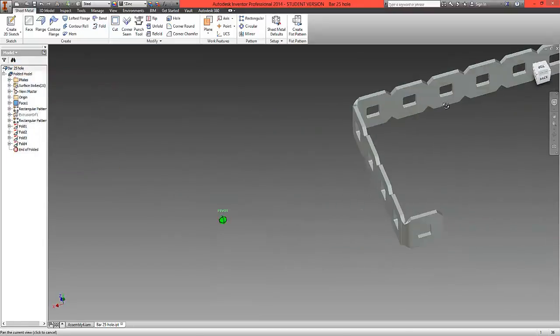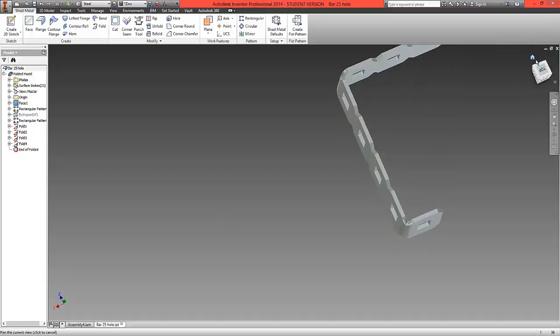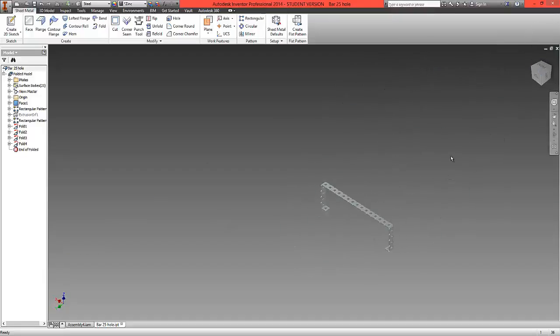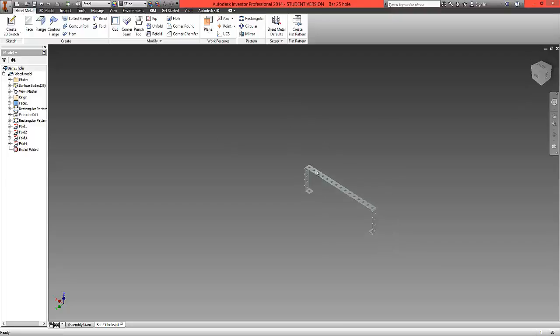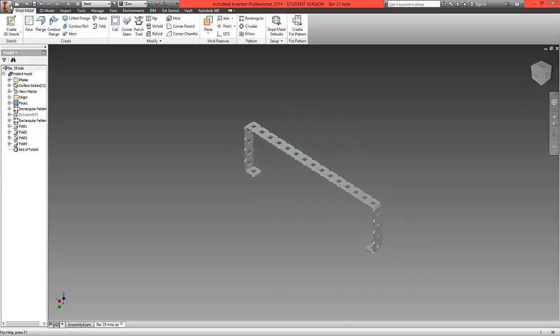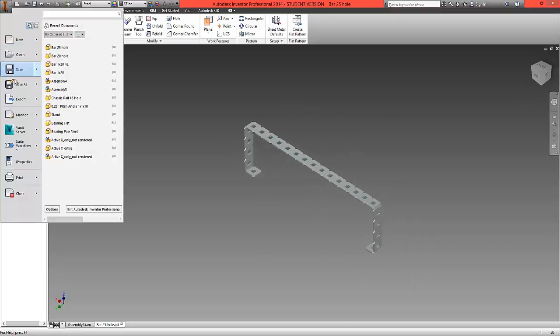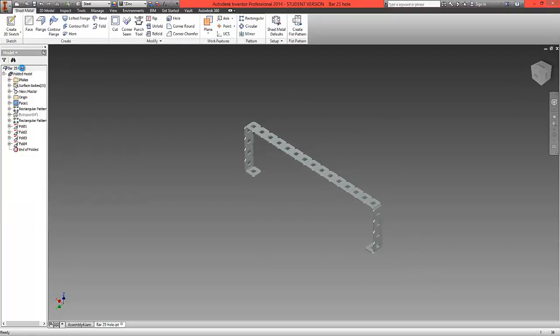What we should now have is a part that's been folded and formed that should be perfect for our tumbler. Choose to save this part, which is now a 25 hole bar which has been formed.